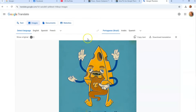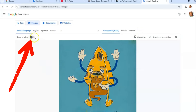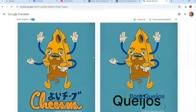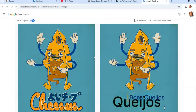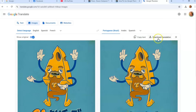If you want to change the language, just click here and select what you need. It detected what language the image was from. You can also click 'Show Original' to see both versions side by side — you can tell the difference, which is awesome. You can copy the text off of it, or you can download the translation by clicking Download.